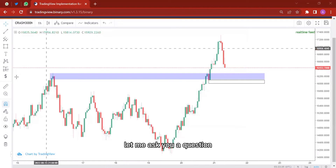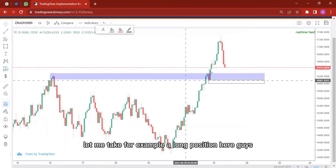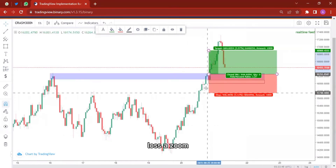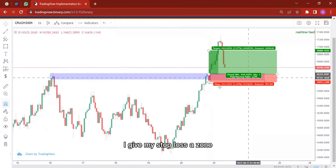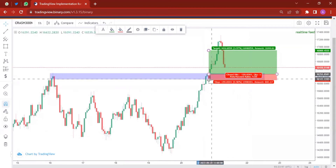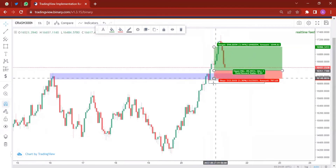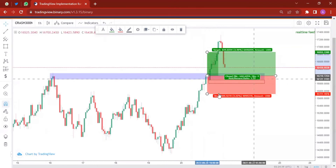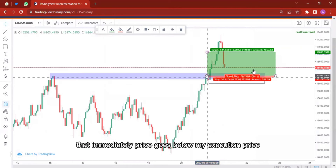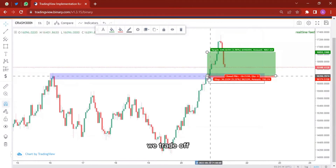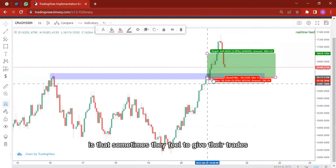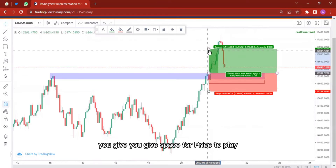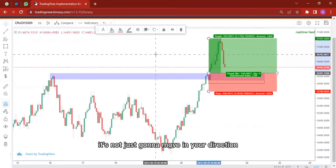Let me ask you a question. When you put, for example, a long position — there is a reason why I give my stop loss a zone. There is a reason why I say: if price eventually sells down and takes out this price level, my trade goes off. There's a reason why I did not just make it a single price level where immediately price goes below my execution price I close my trade. The thing with traders is that sometimes they fail to give their trades room to play.